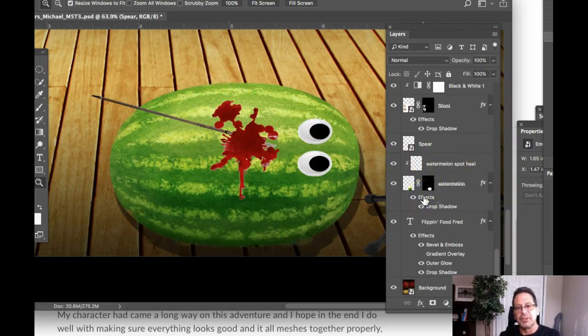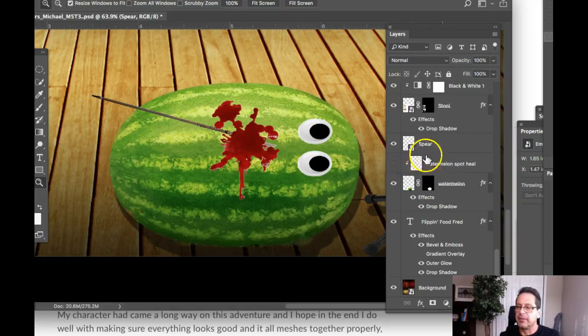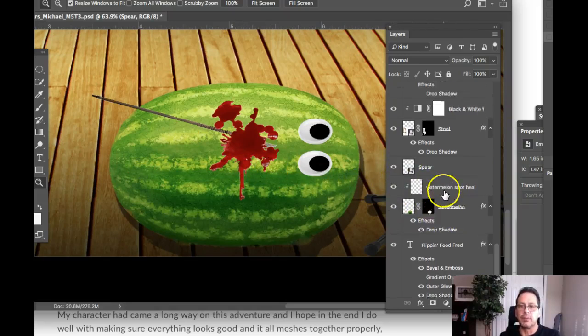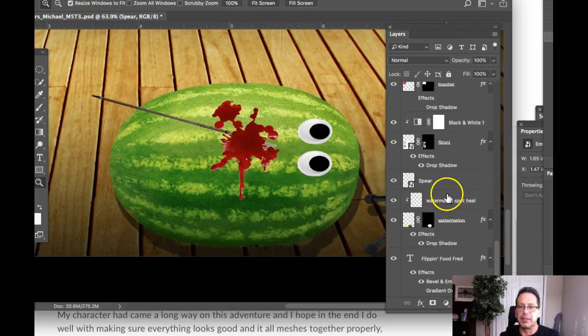When you're done with the file, you can go right ahead and take this layer out if you don't want it. But do something here to indicate the change associated with the watermelon spot heal.